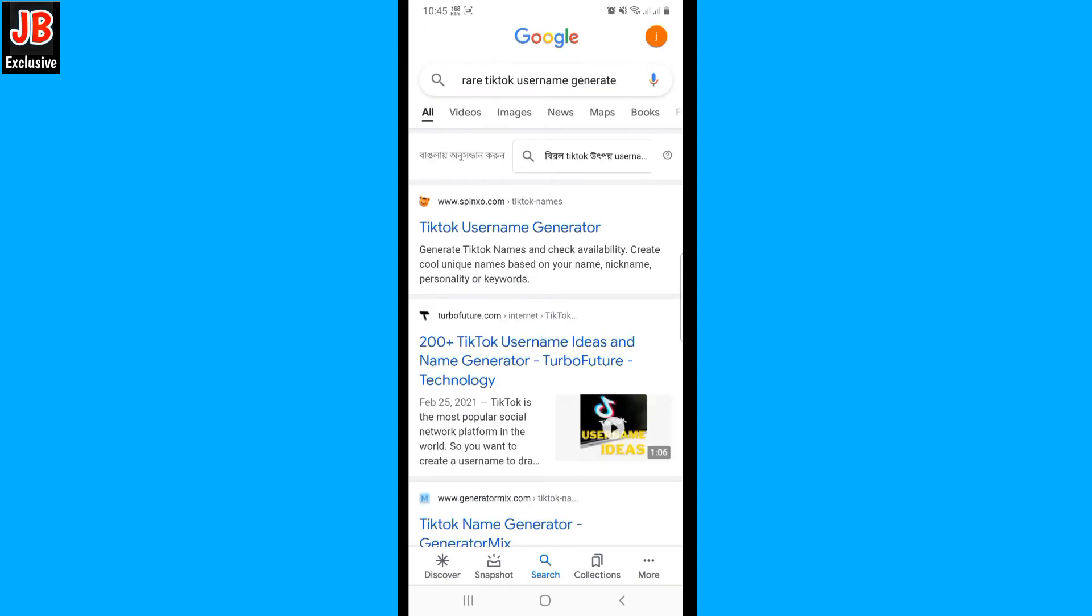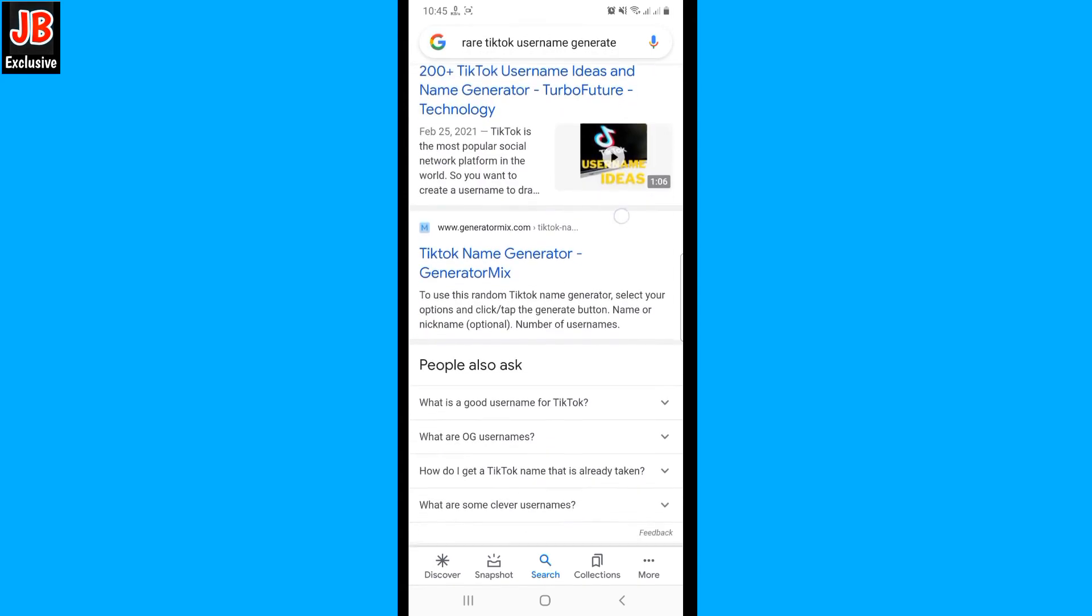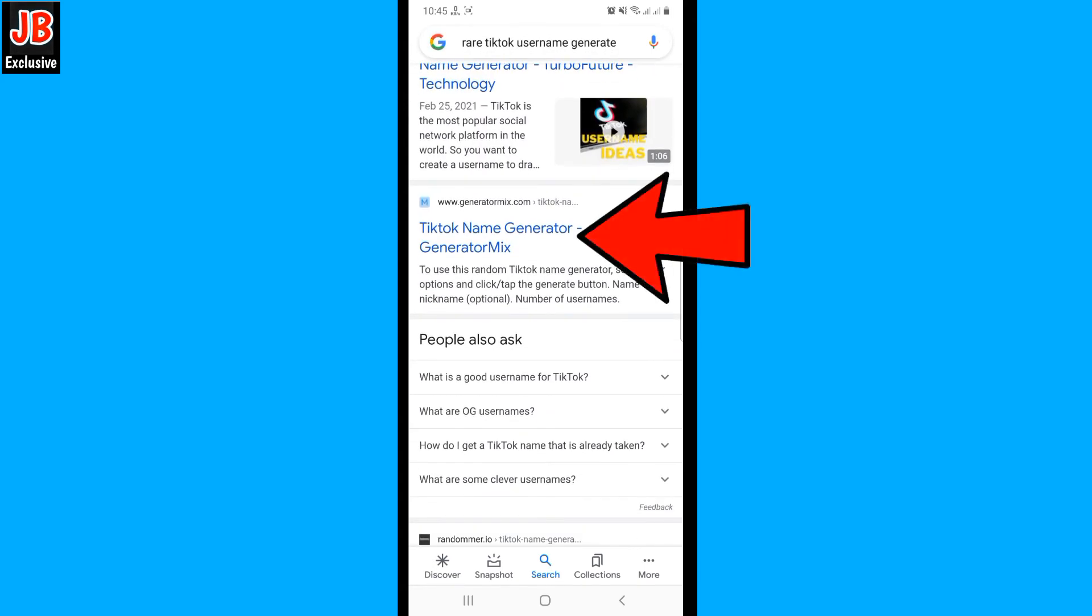Once you search for it, you will see multiple websites here. You have to click on the third one.